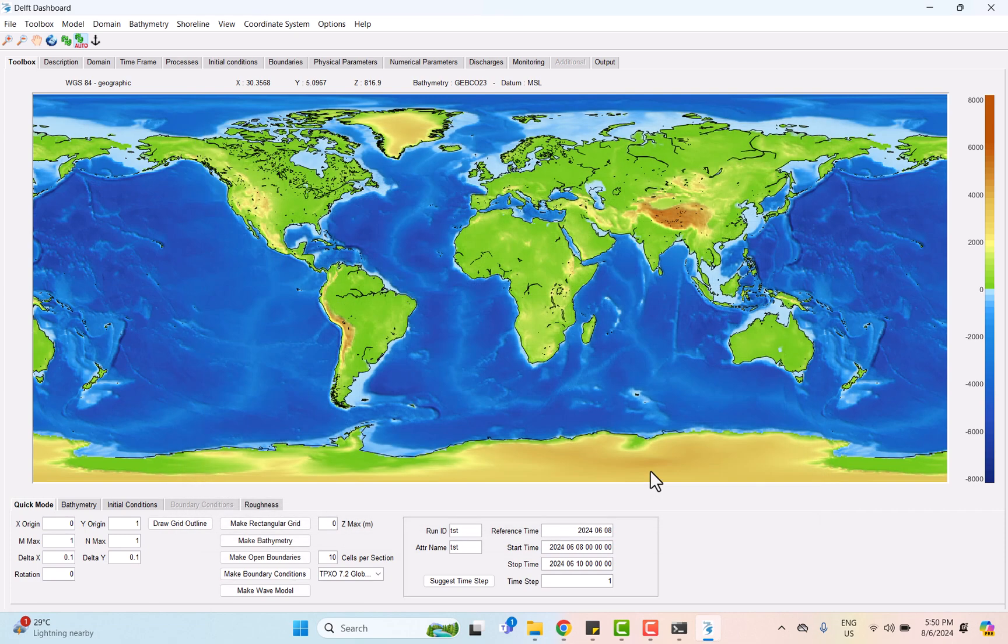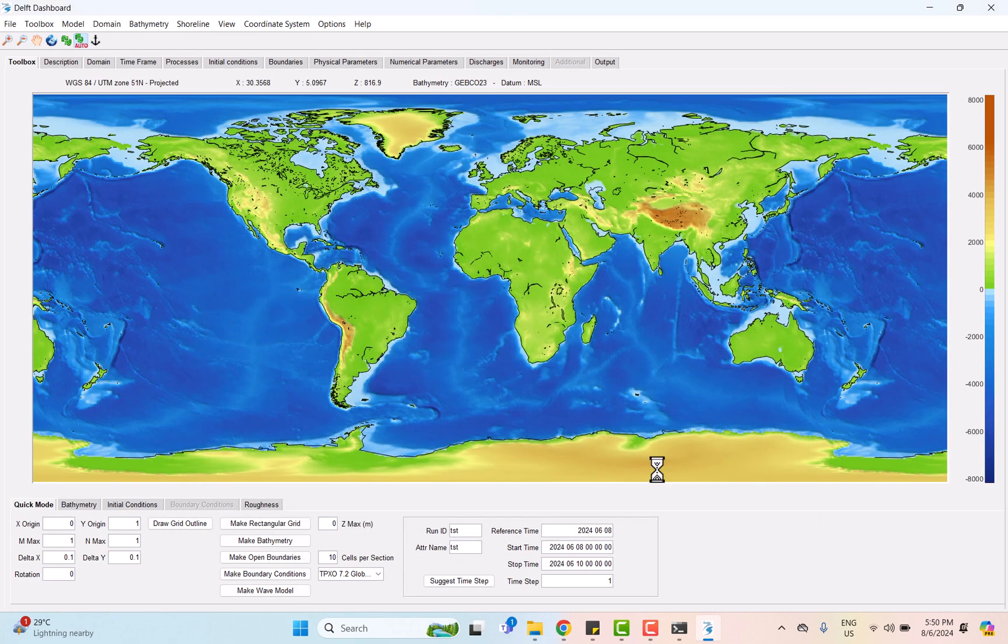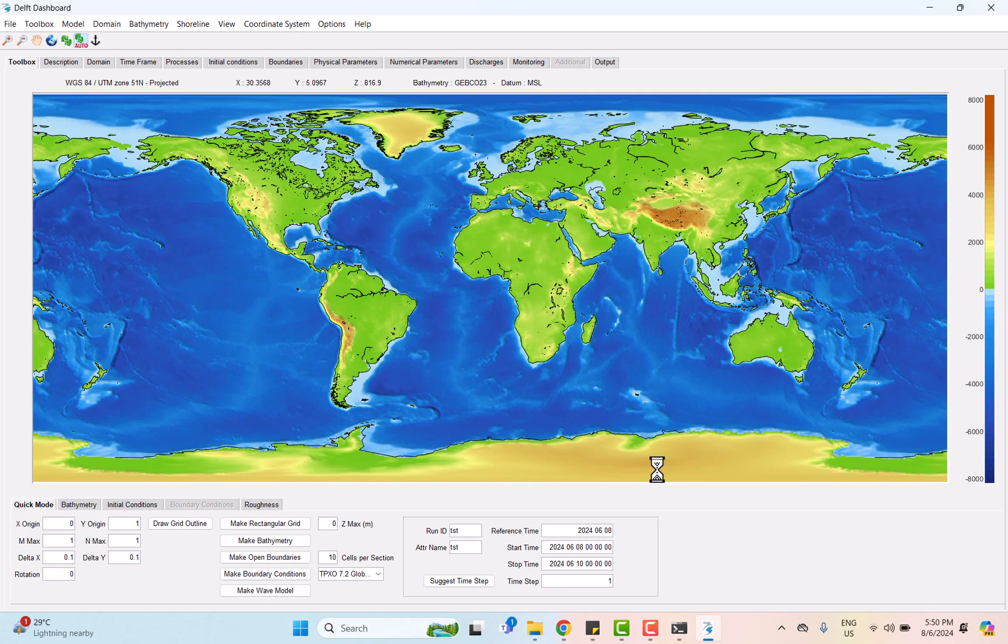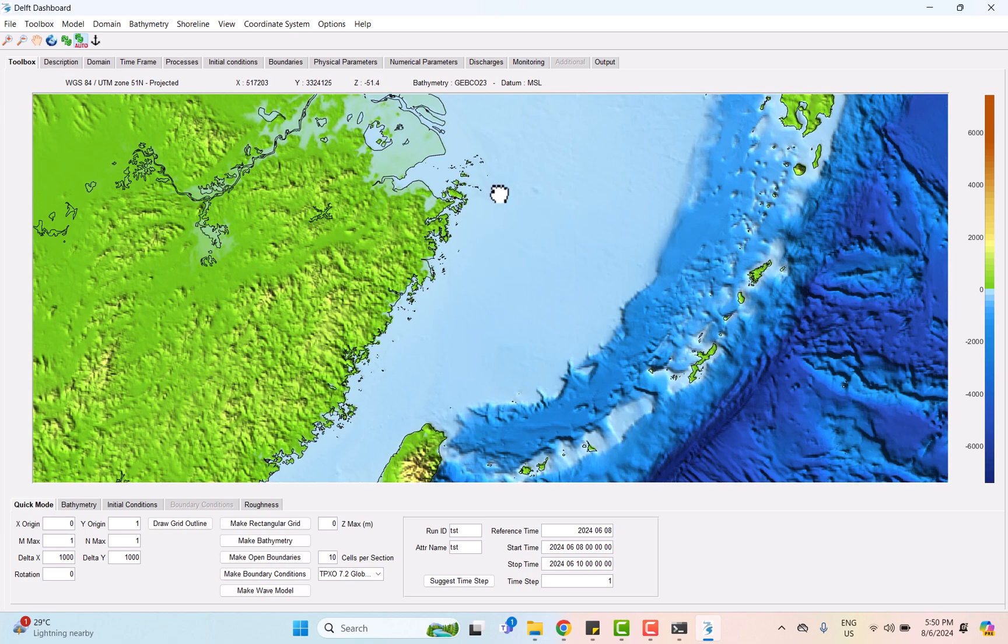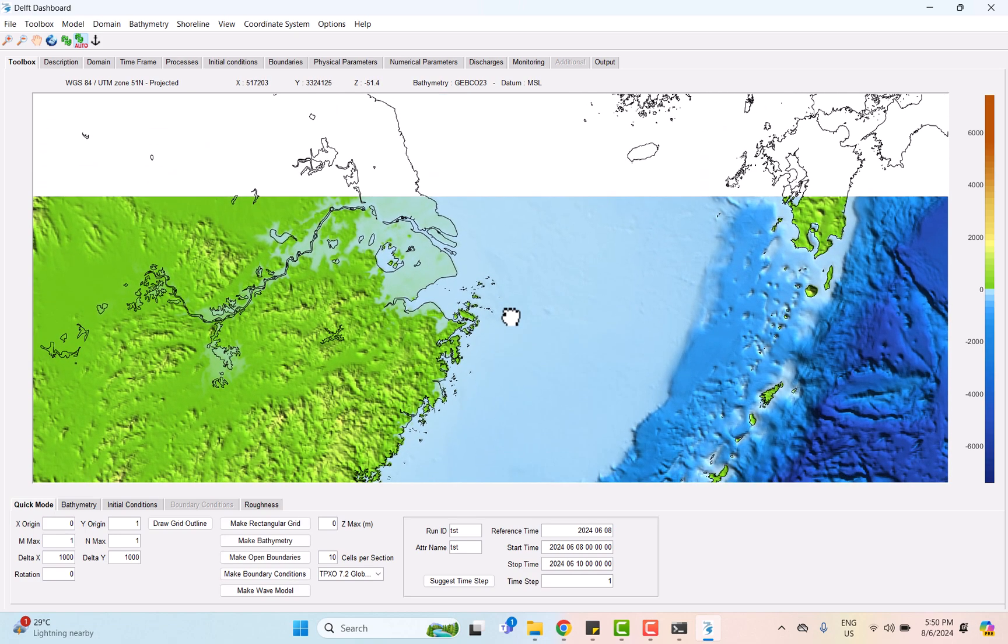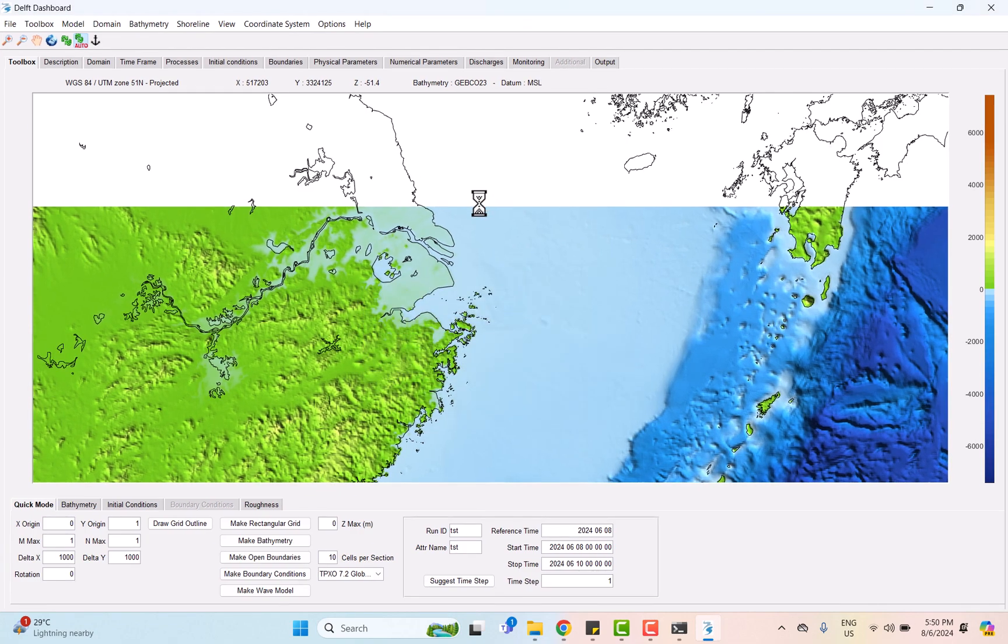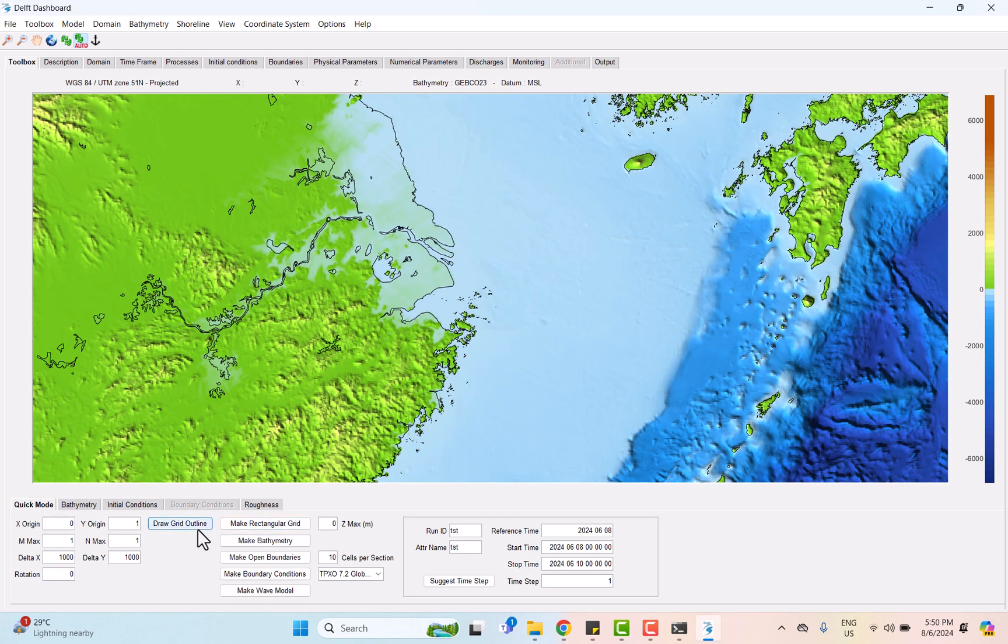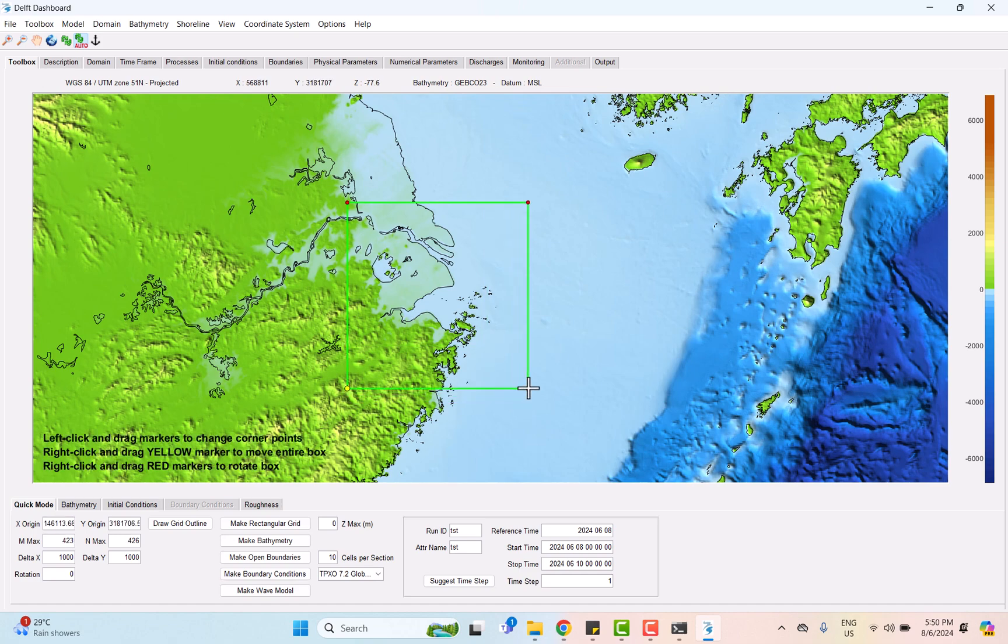To extract grid outline from DAF dashboard software, we need to draw a grid outline surrounding the selected area, which is Zhejiang city itself.